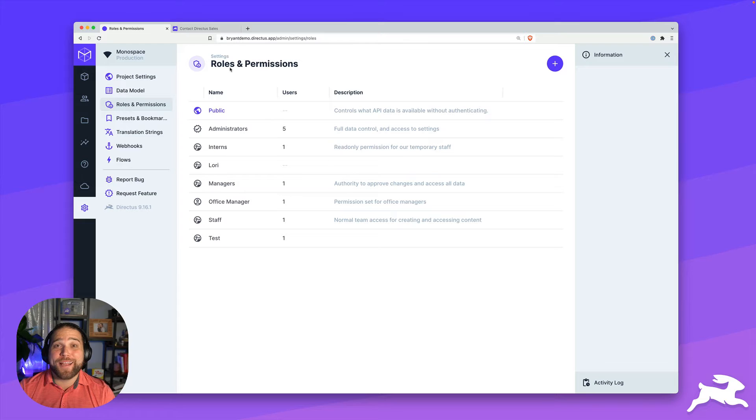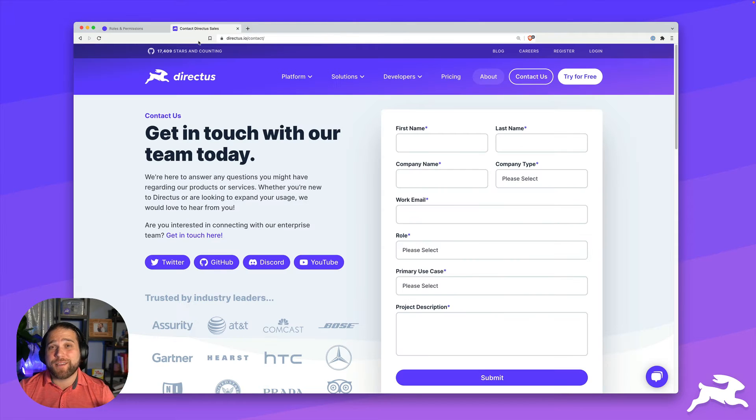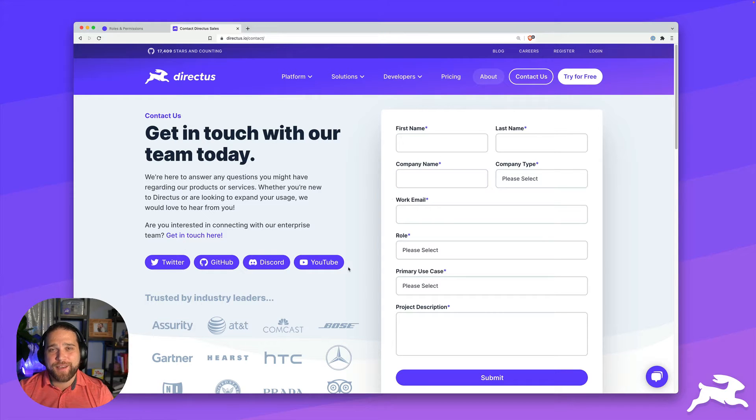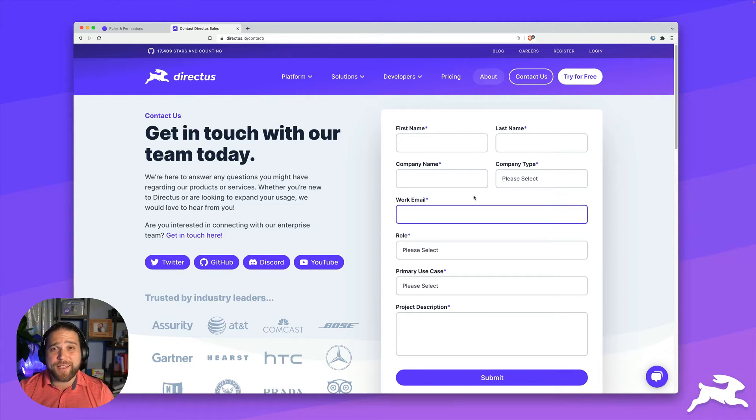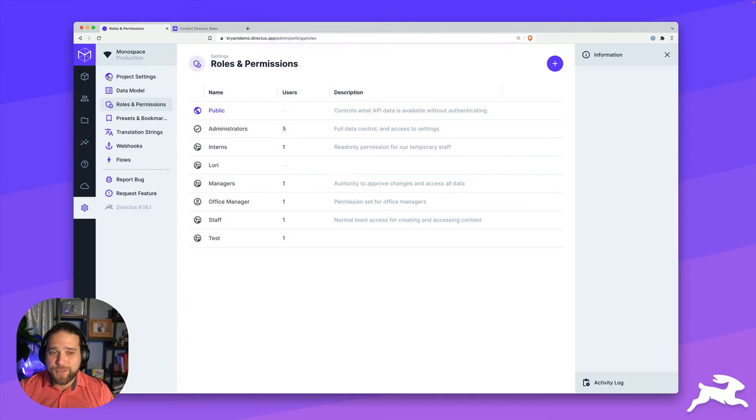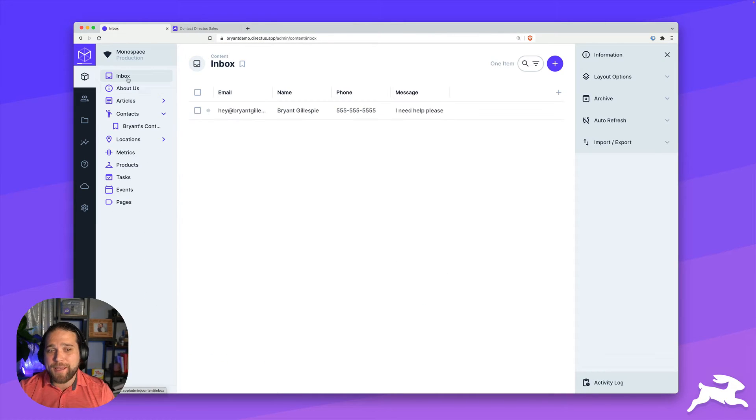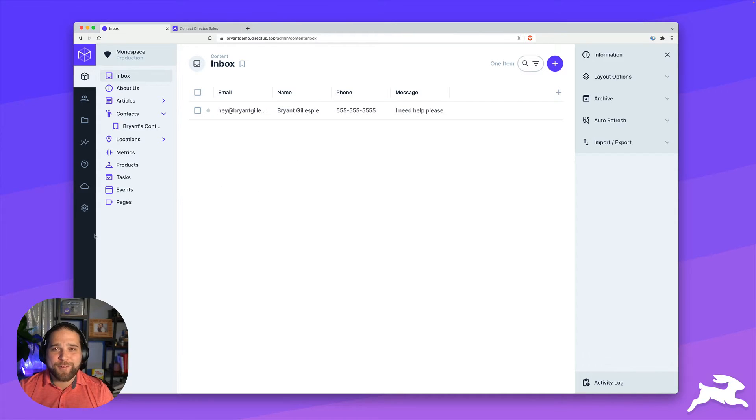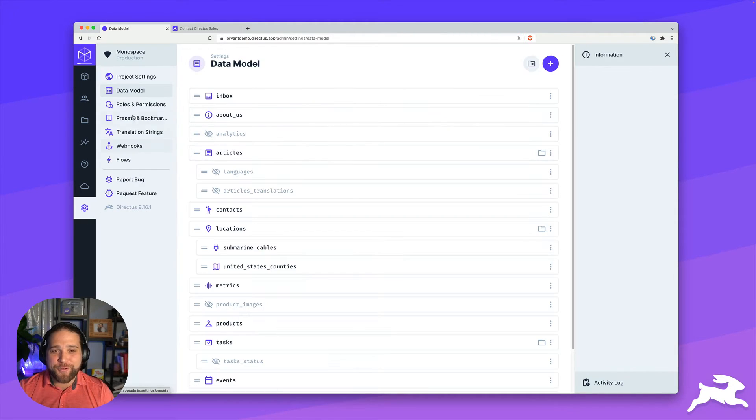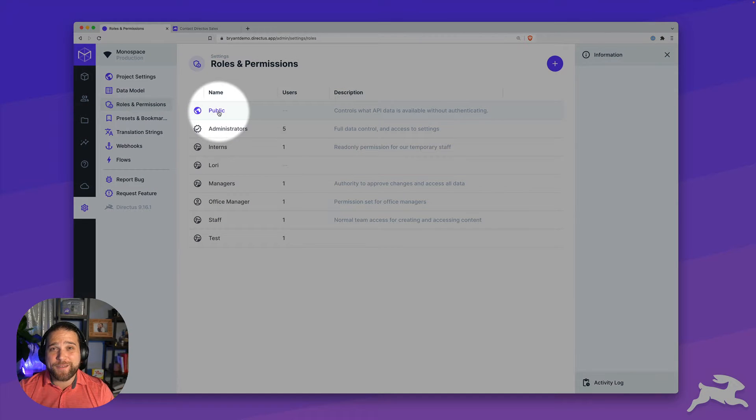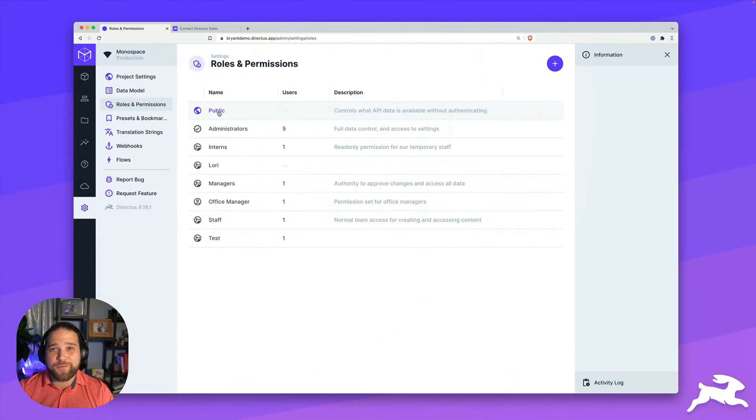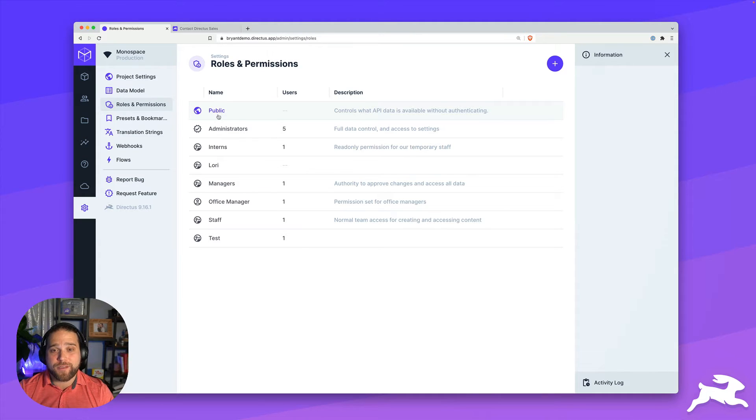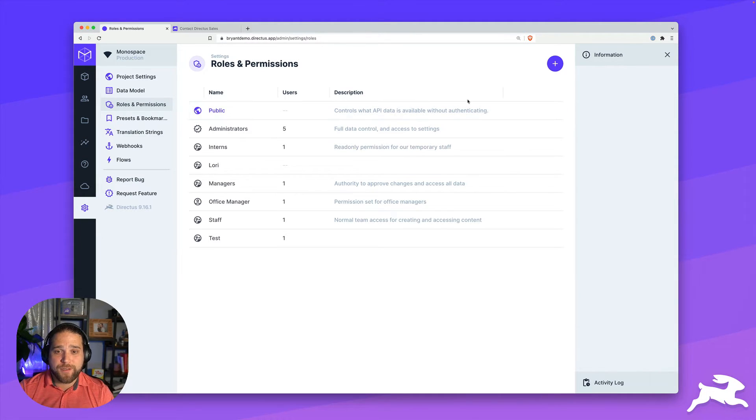Let's cover our next use case, creating a website user. Maybe you have a contact form or a demo request form on your website that you want to push that data inside your Directus instance whenever the user submits it. Maybe to an inbox collection or some other collection that you've got. We don't want anybody in the general public to be able to submit this data. It's a good way to open yourself up for attack.